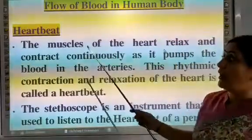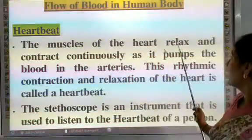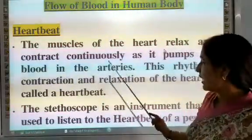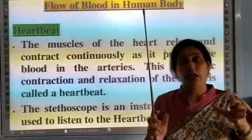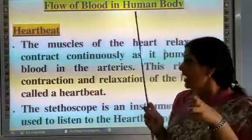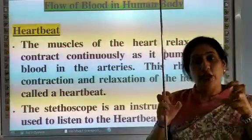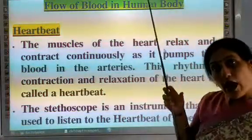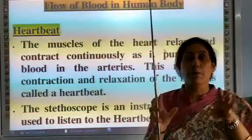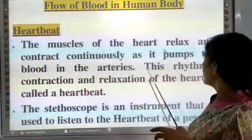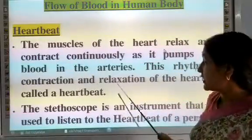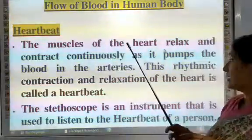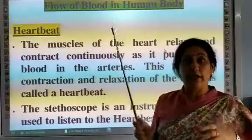The next topic is heartbeat. The muscles of the heart relax and contract continuously as it pumps blood. This rhythmic contraction and relaxation of the heart is called a heartbeat.